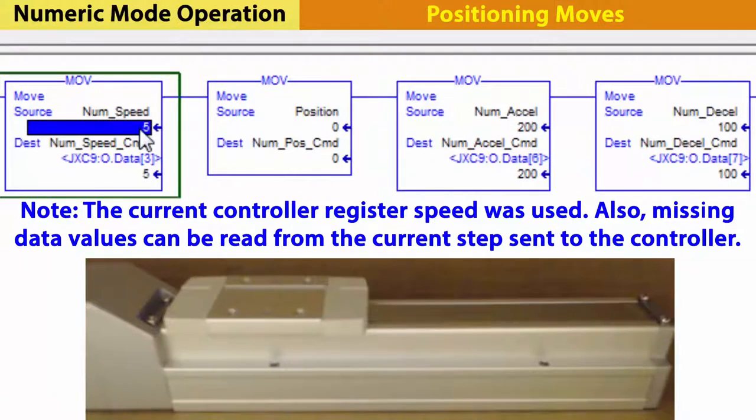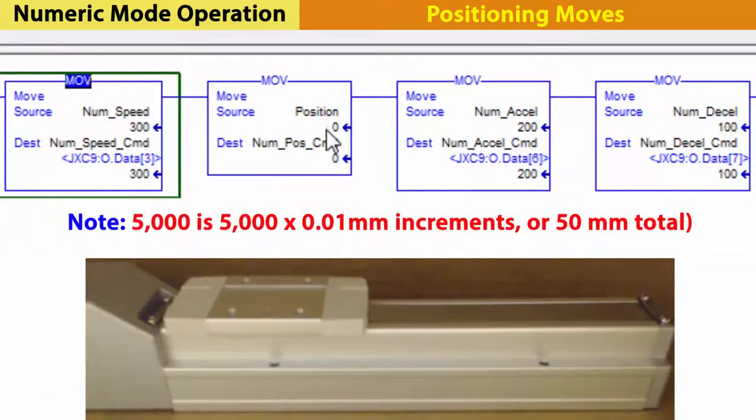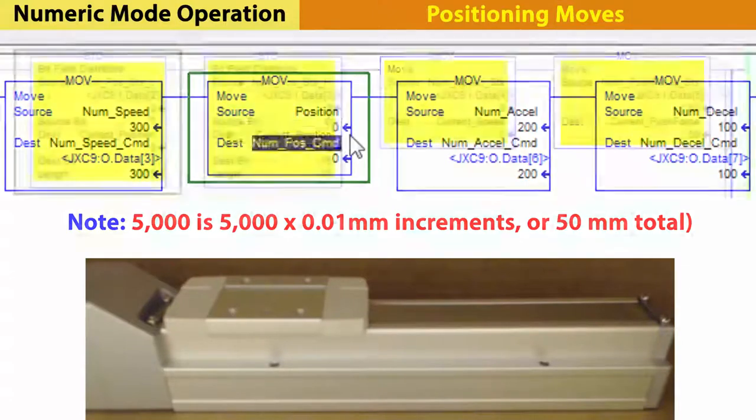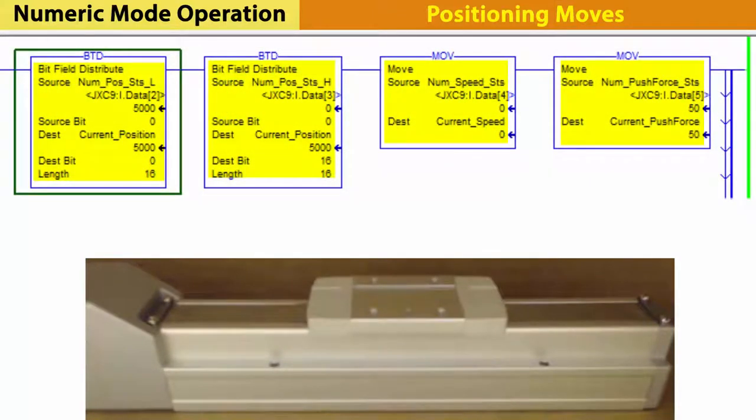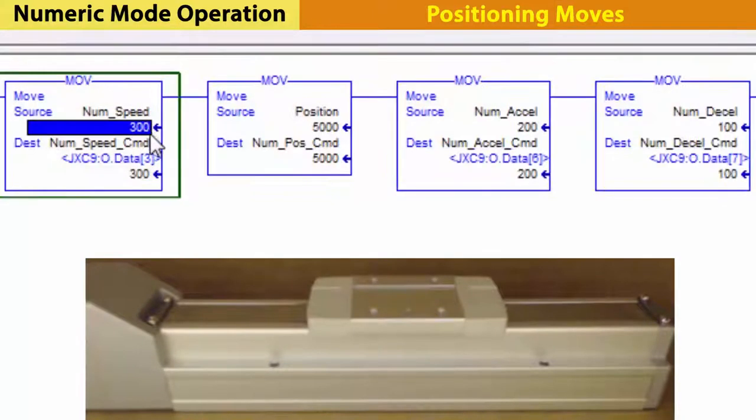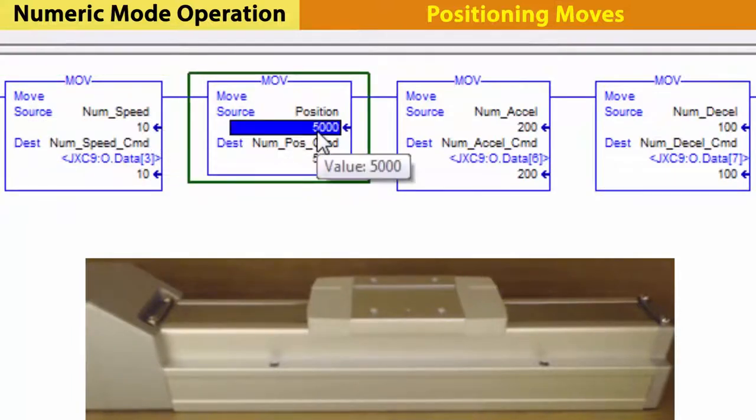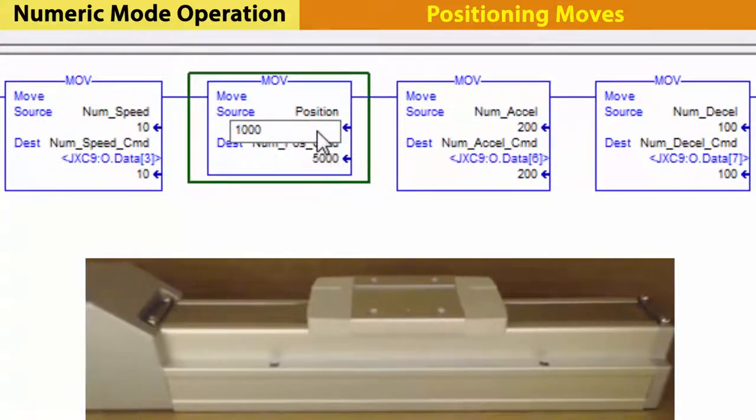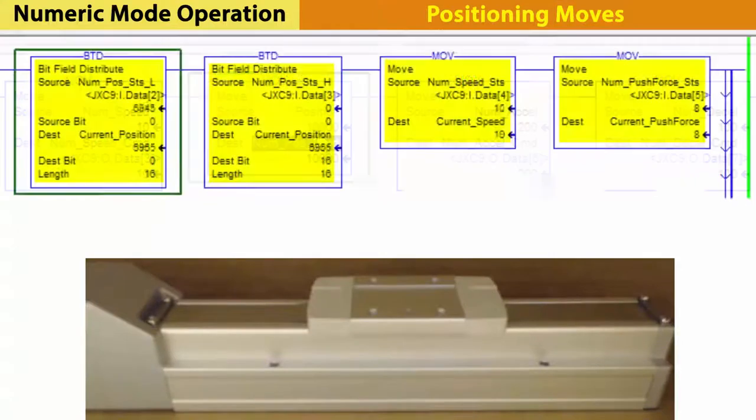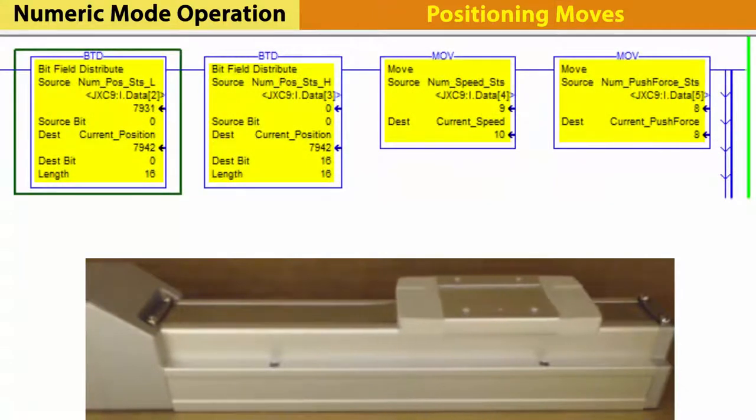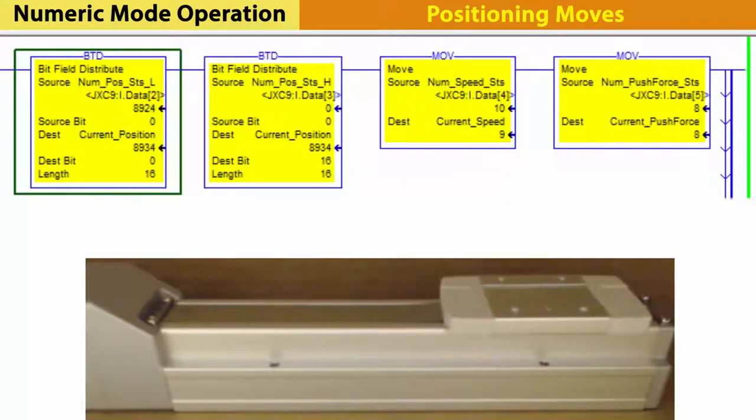Now, change the speed and position a few times for practice, like a speed of 300 and a 5000 position, and then a 10 speed and 10,000 position. Did it move as expected?